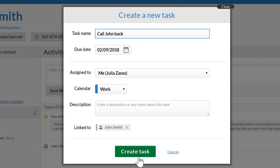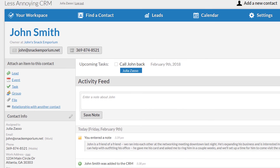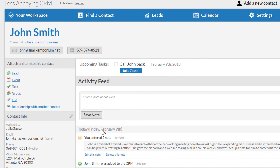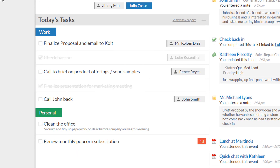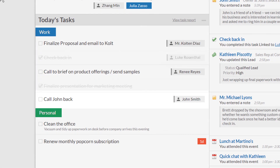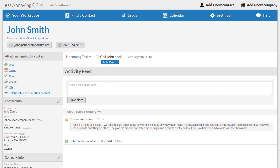I'll quickly fill in the details and save this follow-up task. Linking this task to a specific contact can be helpful in two ways. First, when you view a contact, you'll see a list of upcoming tasks for that particular person. And second, if we go back to my daily task list on the workspace, you can see that this new task has a badge that links directly to John's profile.